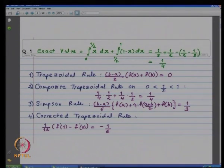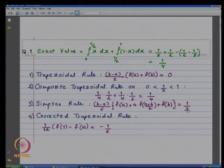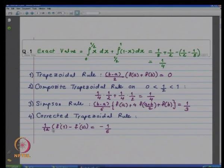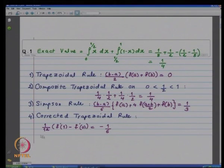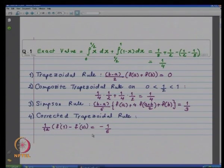Next, for Simpson's rule: f(a)=0, f(b)=0, and f at the midpoint (1/2) equals 1/2. When you simplify, you get it to be equal to 1/3. For the corrected trapezoidal rule, you get 1/4 plus the correction term h²/12·(f'(a)−f'(b)) = (1/12)·(−1−1) = −1/6. So using the trapezoidal rule value of 0, the value obtained by the corrected trapezoidal rule is 0 + (1/12)·(f'(1)−f'(0)) = −1/6.